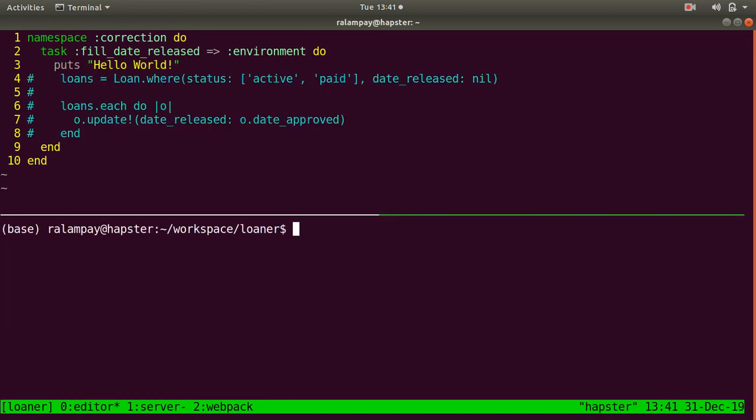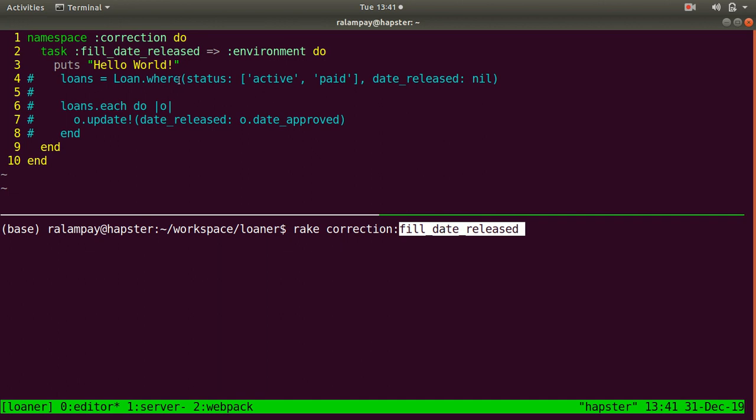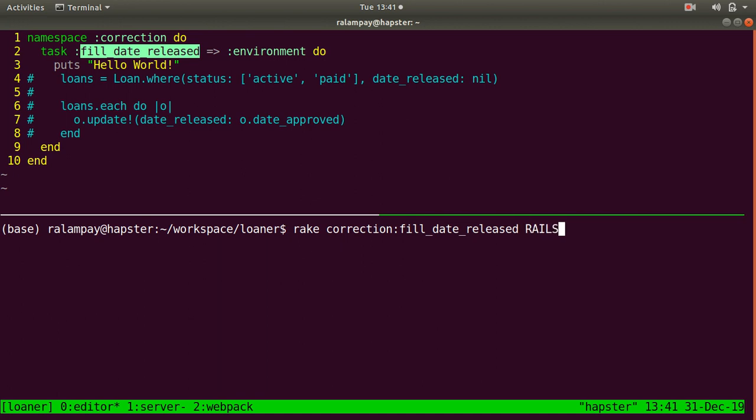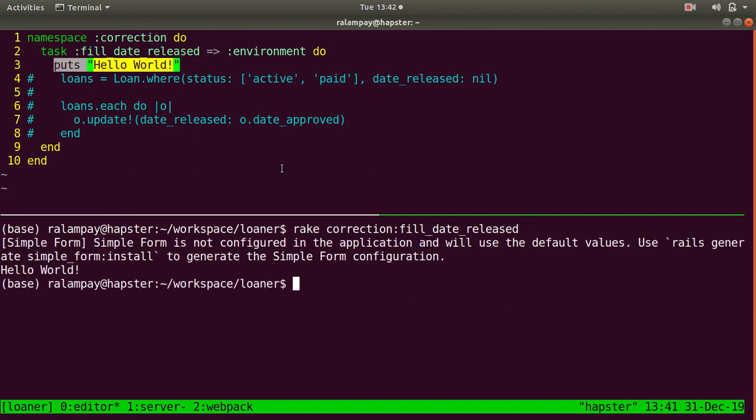We run the following task accordingly. So we say rake correction:fill_date_released. Similar to our built-in rake db:migrate task, the namespace takes the first position of the Rake Task, colon followed by the actual task name. In this case, fill_date_released. Since I'm in my development environment, I can simply run this. And it should print out the text Hello, world, as you can see here accordingly.